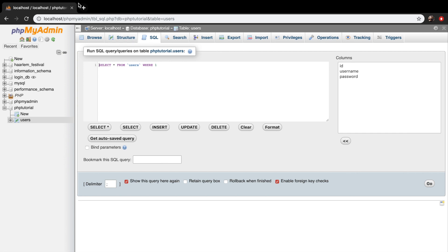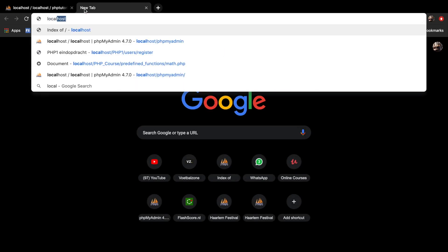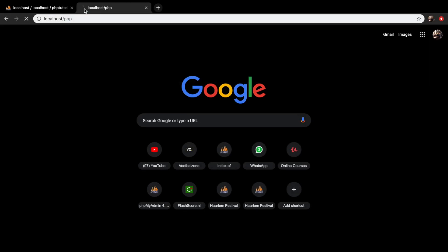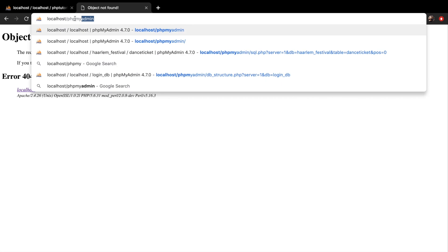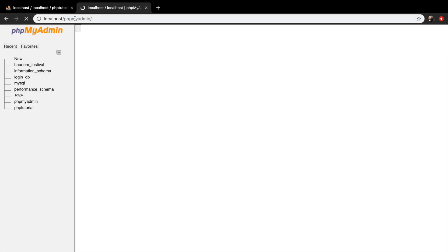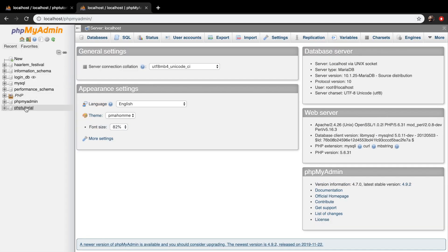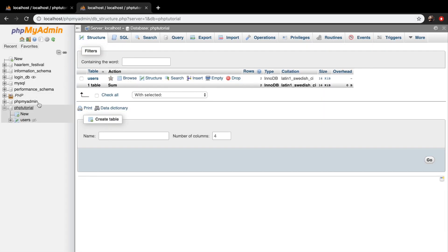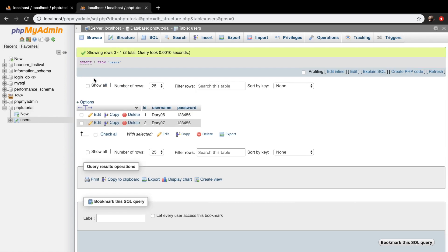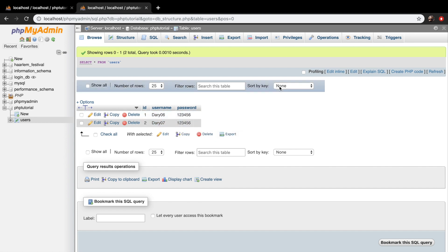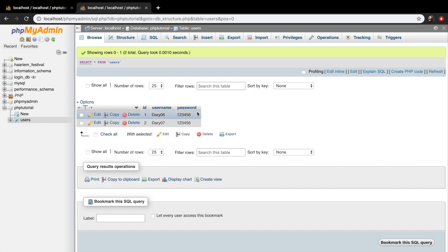So let's open a new tab and write down localhost/phpMyAdmin. Let's click on PHP tutorials and open our users table just to get the structure of our table. We need to insert a username and password because our ID will be automatically incremented.